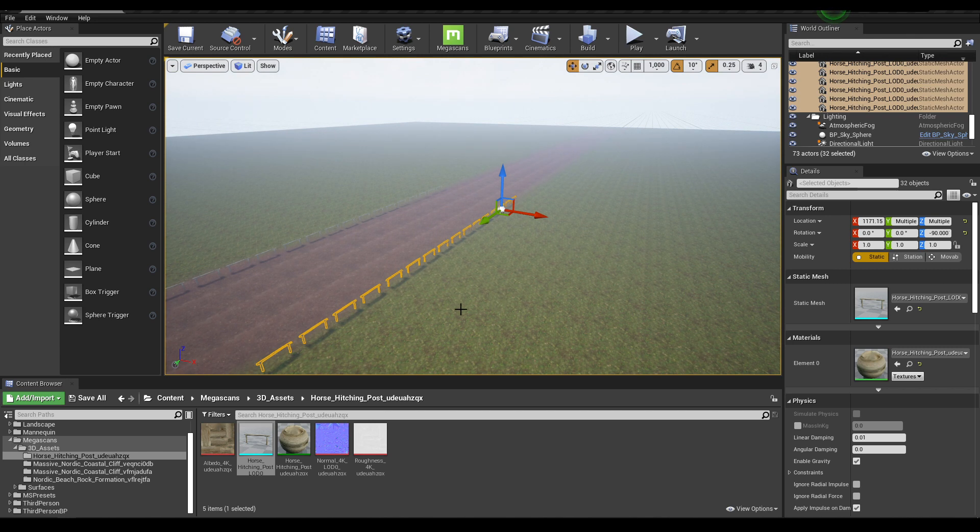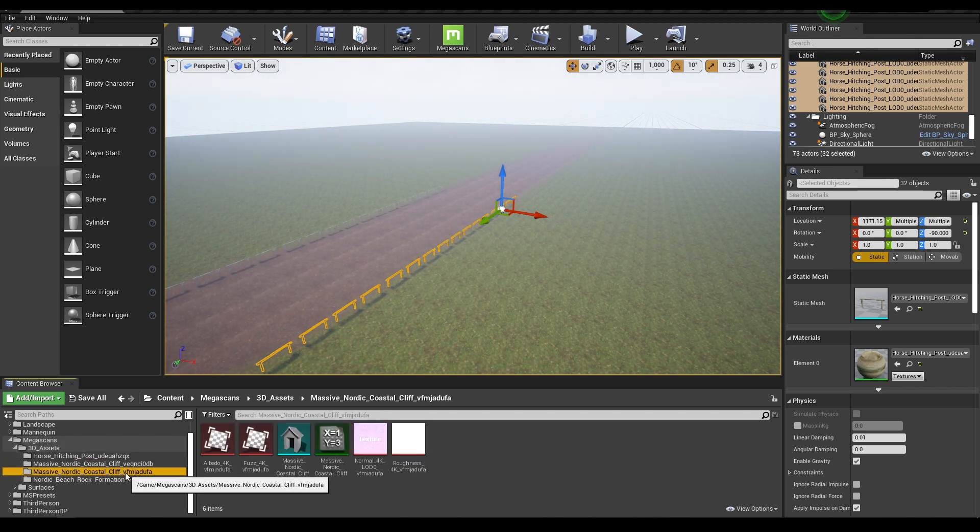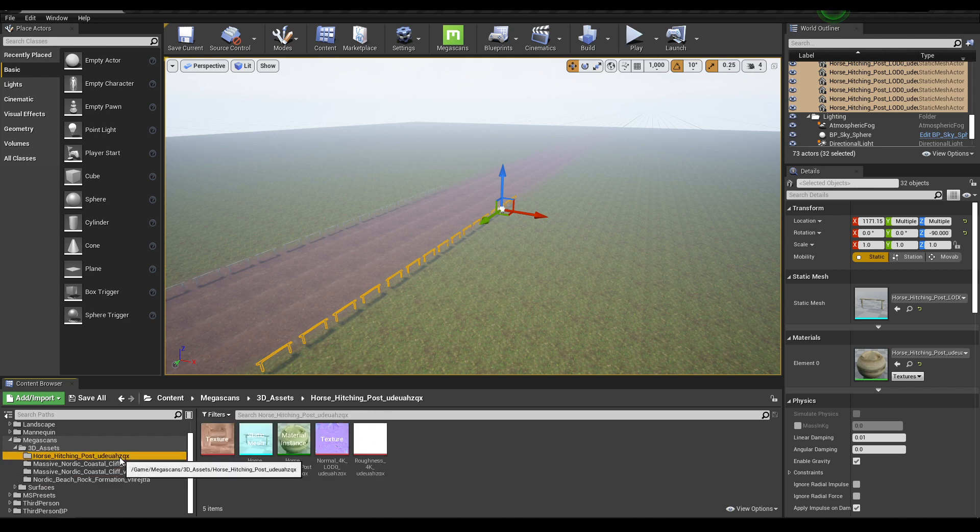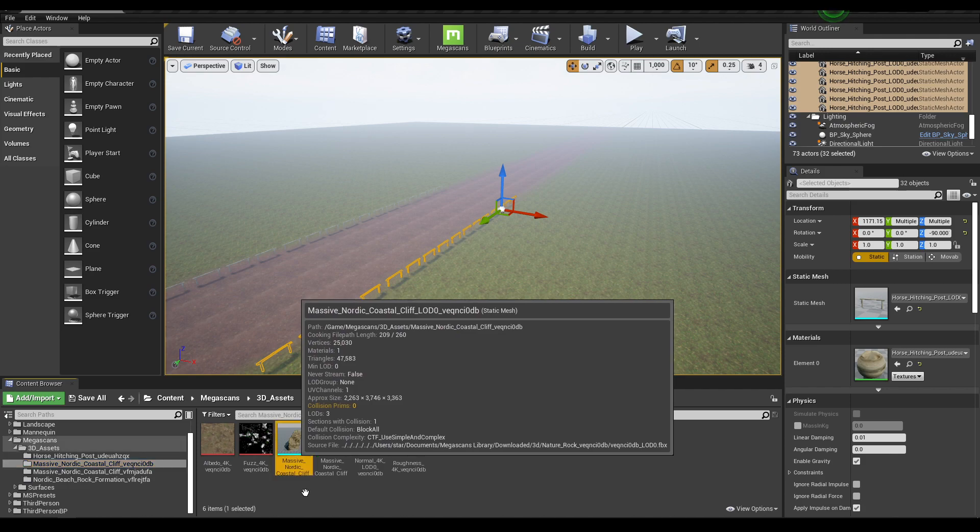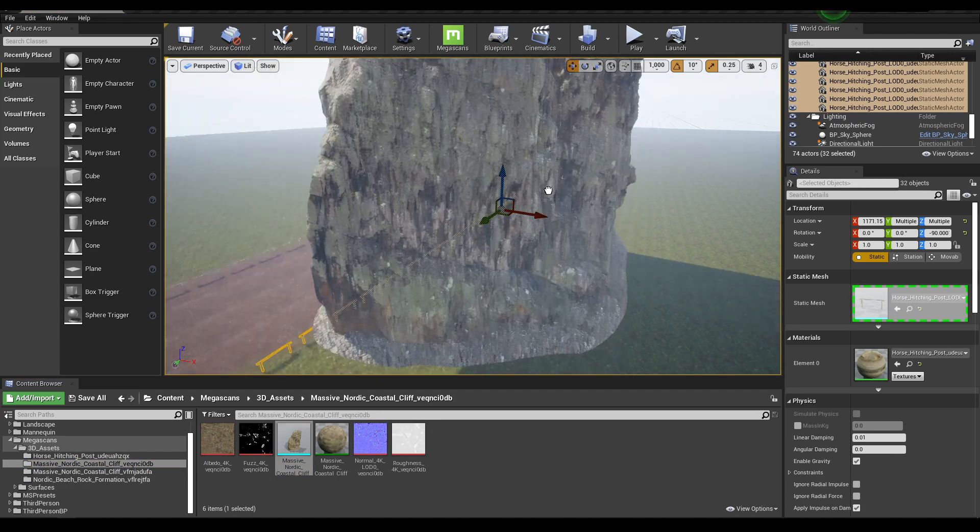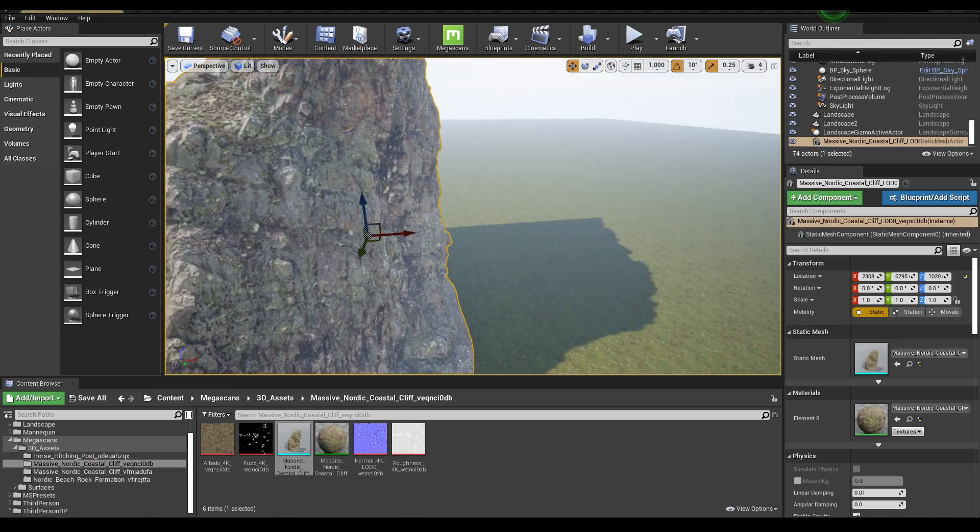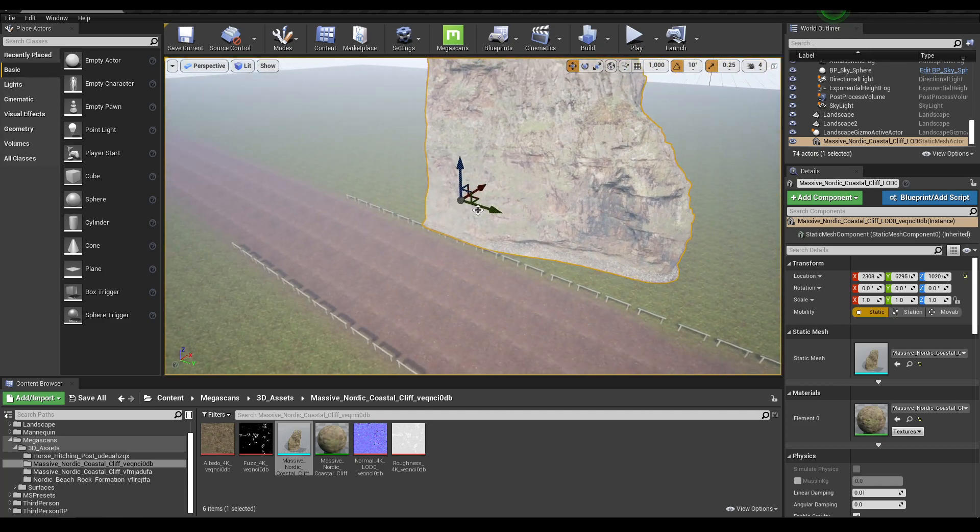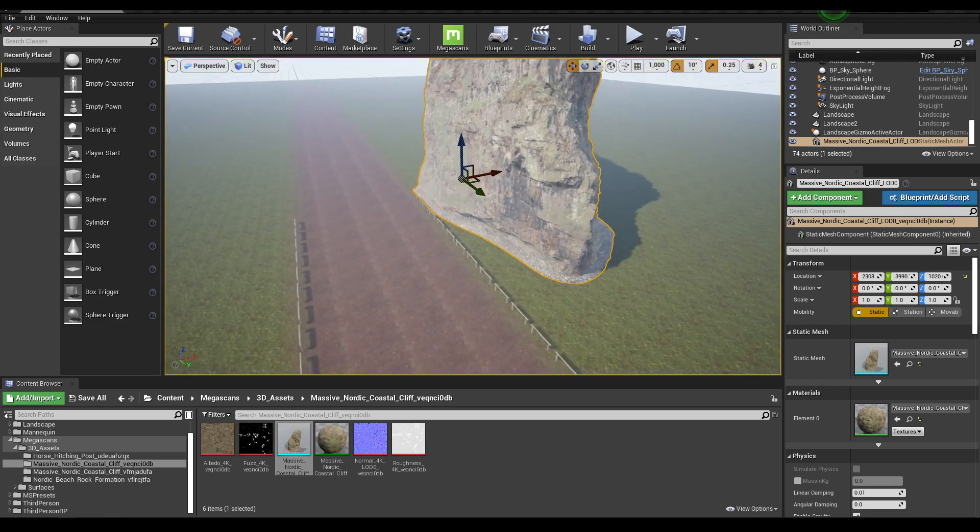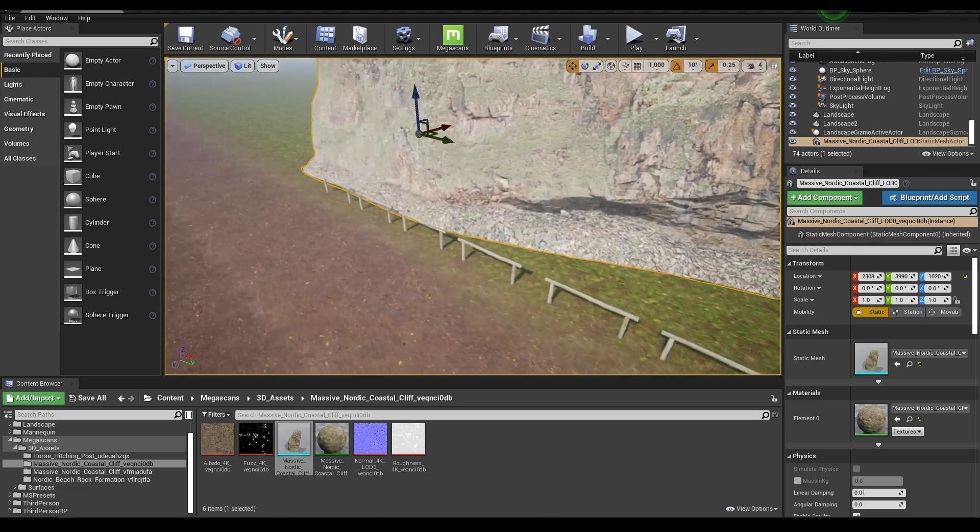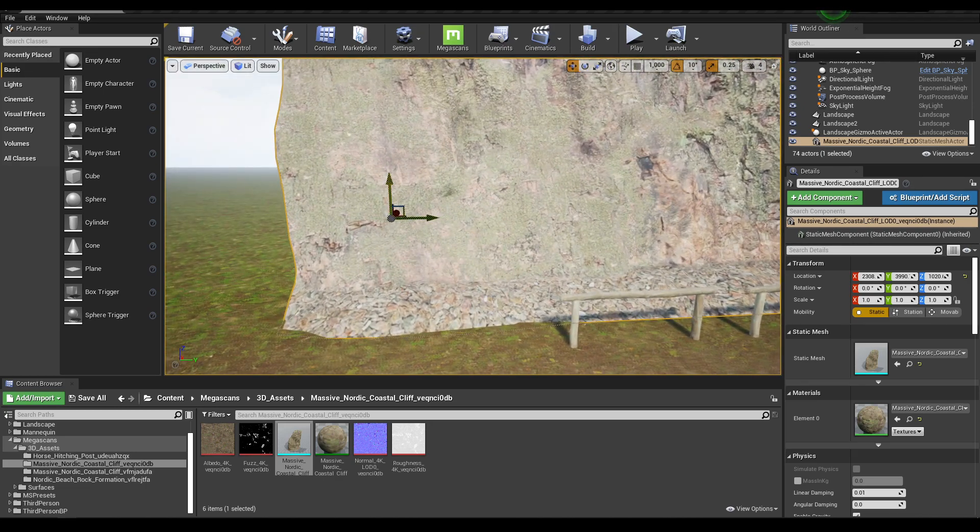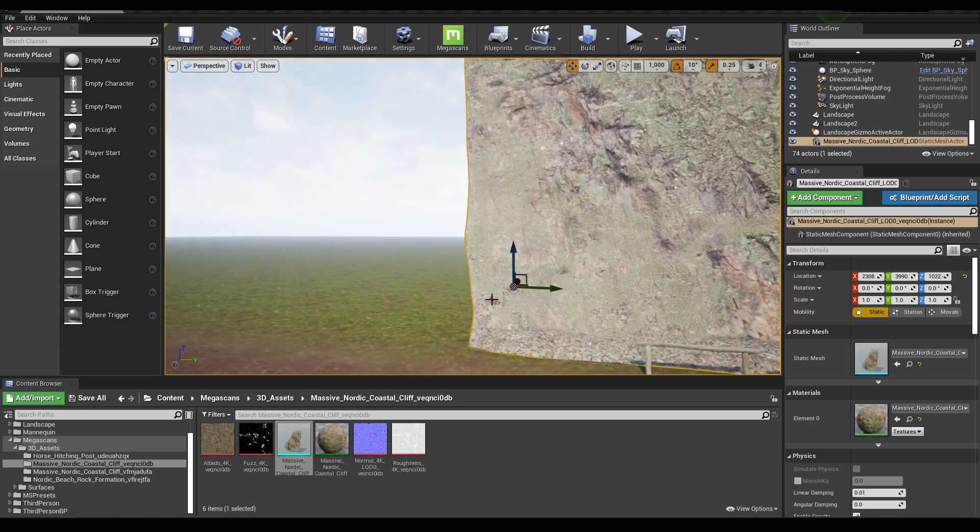Now let's add our cliff. Select this cliff here, select it and then drop it in the viewport like this. Move it down a little bit to merge it with the terrain.